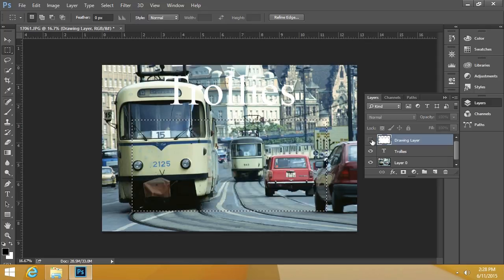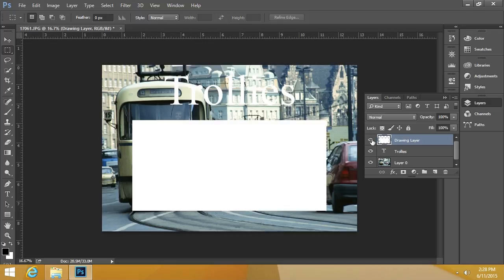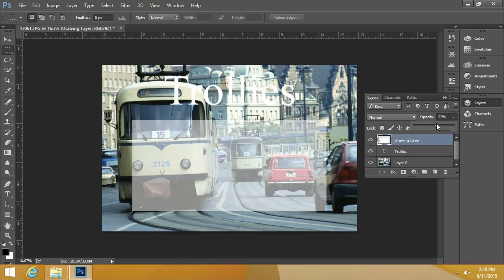I'll go ahead and turn the layer off just to show that we haven't drawn anything on the original image — just that particular layer. The nice thing is I can modify properties of this layer, like the opacity. I'll click on the opacity and slide it down — say, there. You can create a nice effect; I've made it semi-transparent at 57% opacity. Anything drawn on that layer becomes semi-transparent.